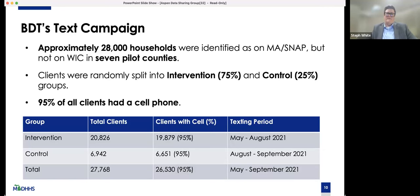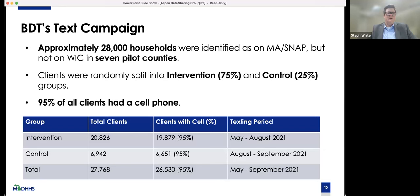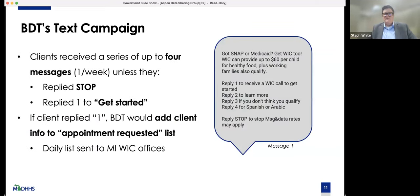Here's how the campaign went. We finally identified 28,000 households on Medicaid or SNAP but not on WIC in seven counties. BDT divided them up between an intervention group and a control group so we could test the efficacy of sending the text messages and make sure it wasn't just random chance that people were signing up for WIC after we sent them a text. In our list, 95% of all clients had a cell phone. The latest stats show that 97% of everybody in America has a cell phone, so this is the most reliable way to reach folks. They could reply stop if they wanted to opt out, or reply 1 to get started.